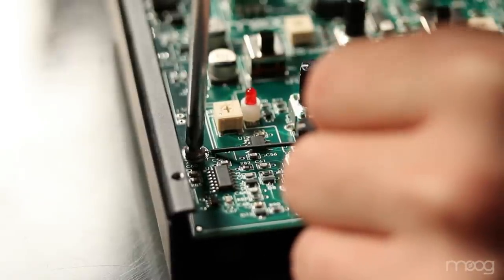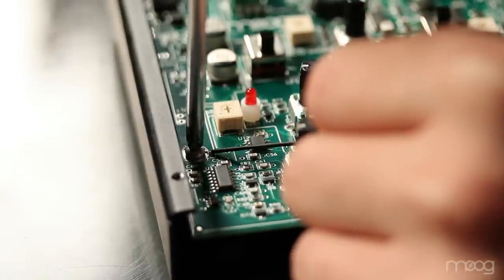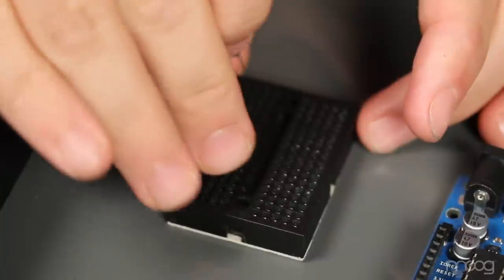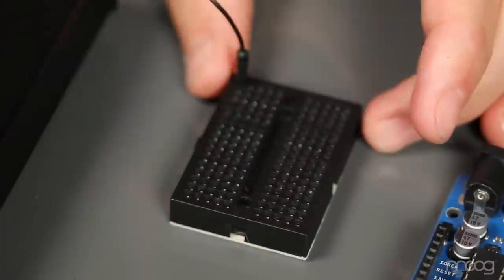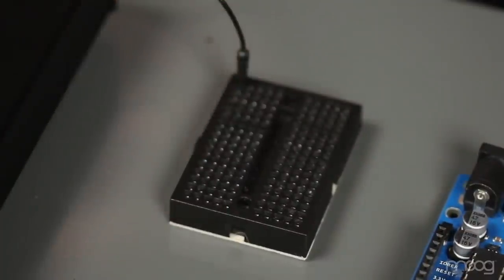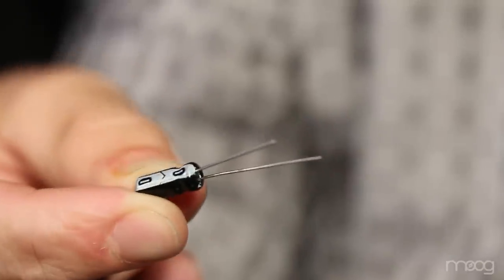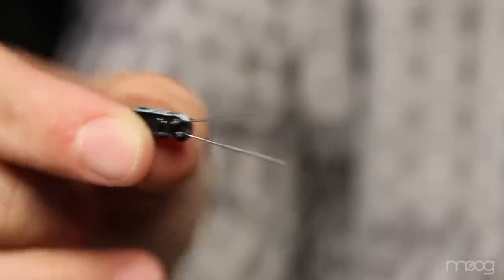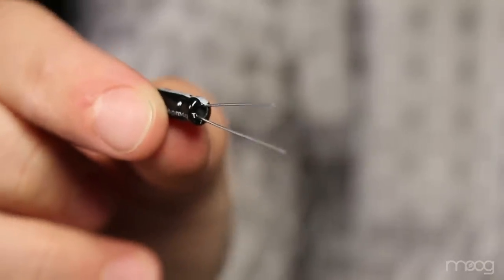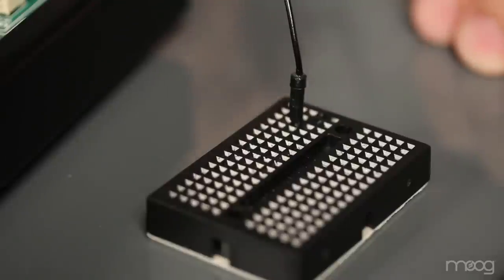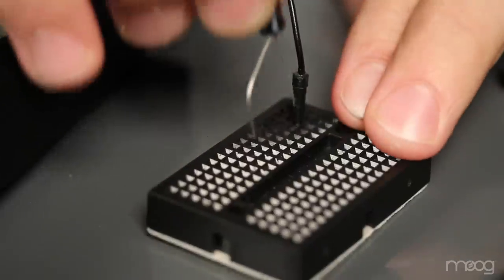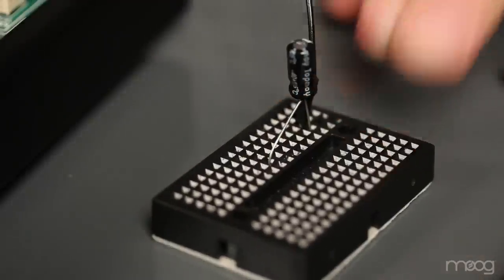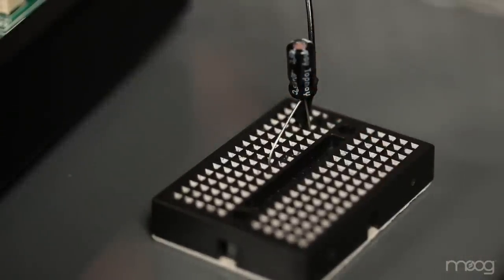So now that we have our ground out connected to this jumper, connect the jumper into your breadboard. From here take your 2.2 microfarad capacitor and make sure that you plug the short end into ground. This is a polarized capacitor meaning that there is a negative and positive lead. The negative lead is delineated by the shorter side of the capacitor.